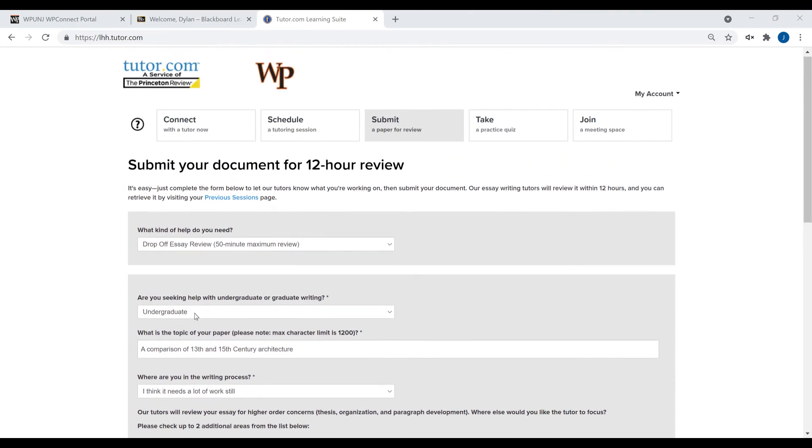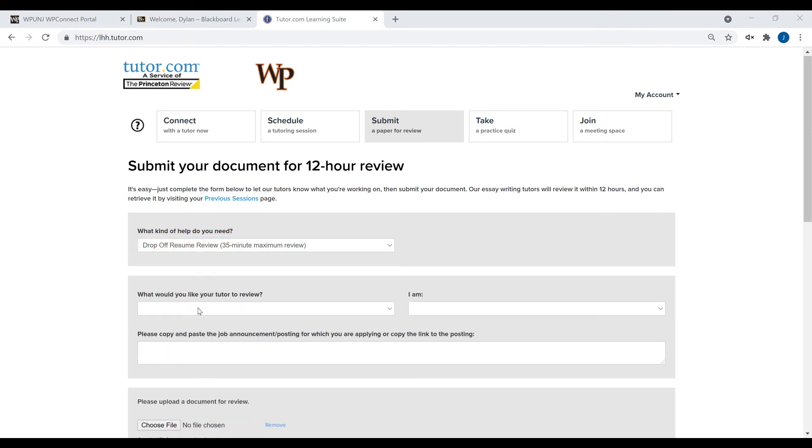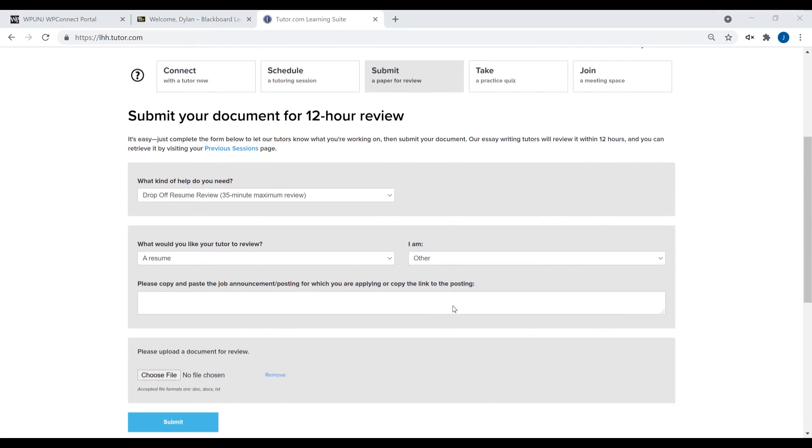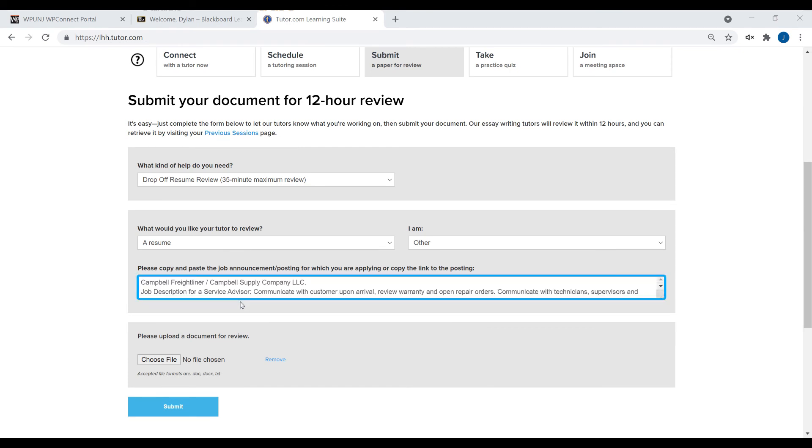To instead get assistance with resumes, first specify either cover letter or resume. Choose from the dropdown what best describes who you are. If unsure, select Other. Copy and paste here the job announcement or posting for which you are applying, or a link to the posting.